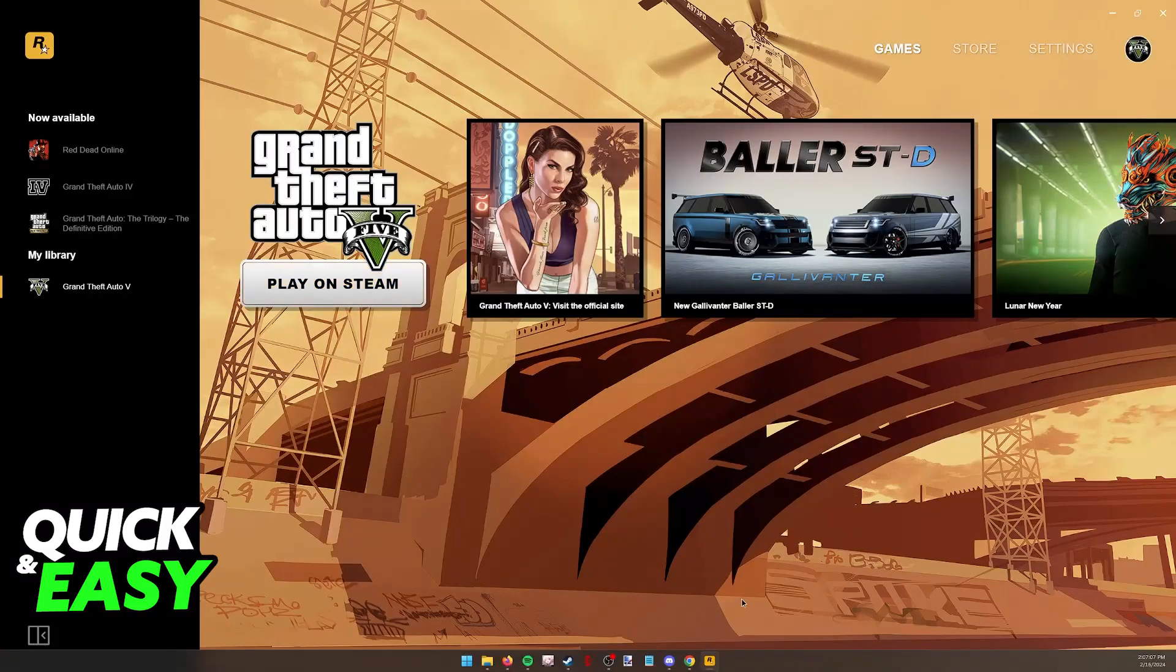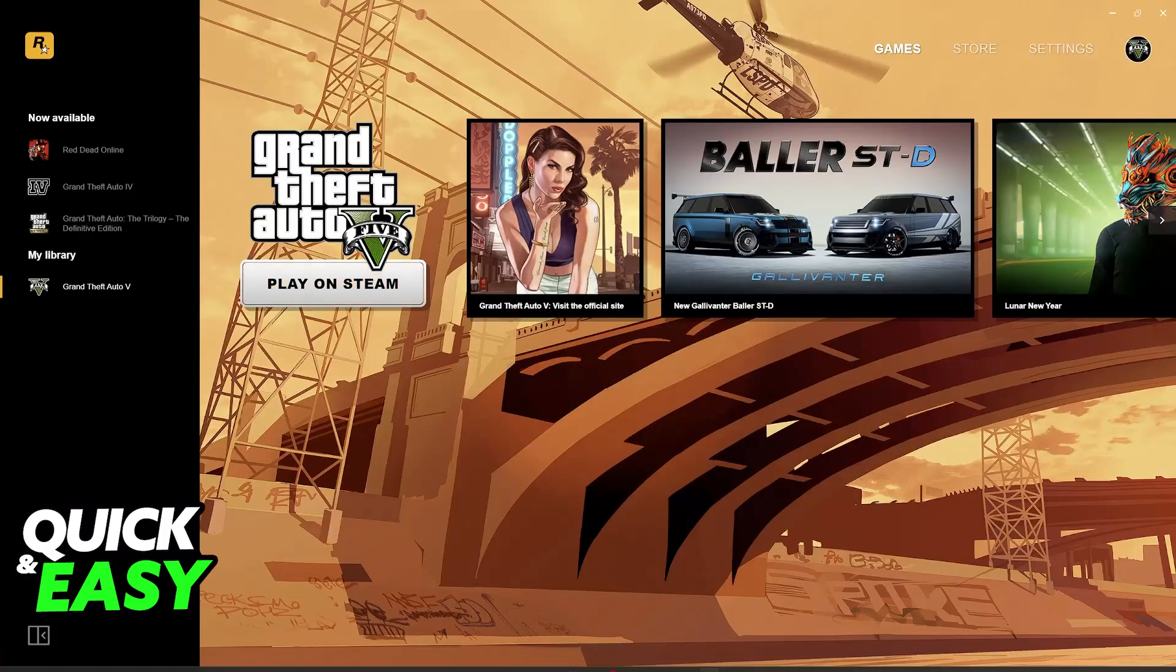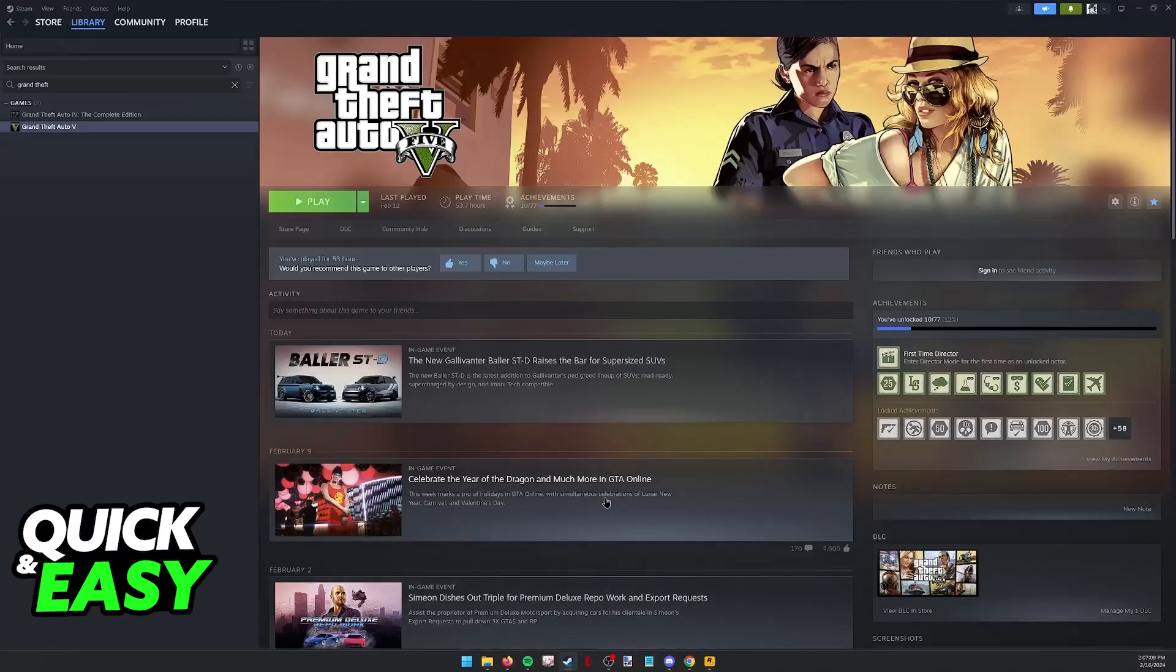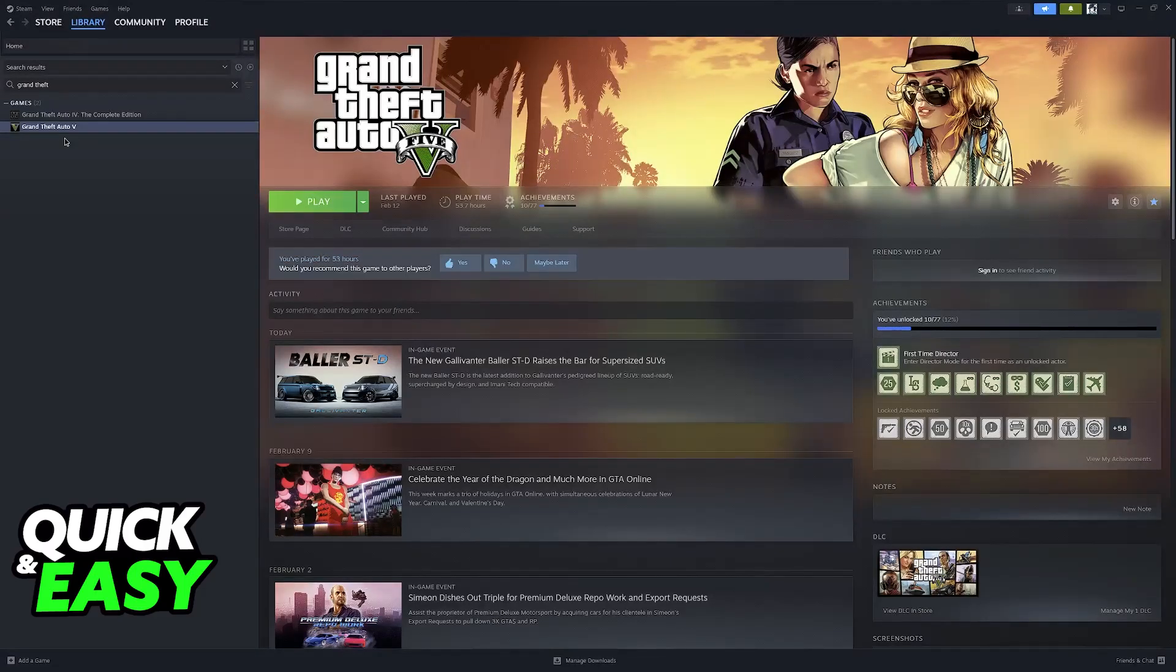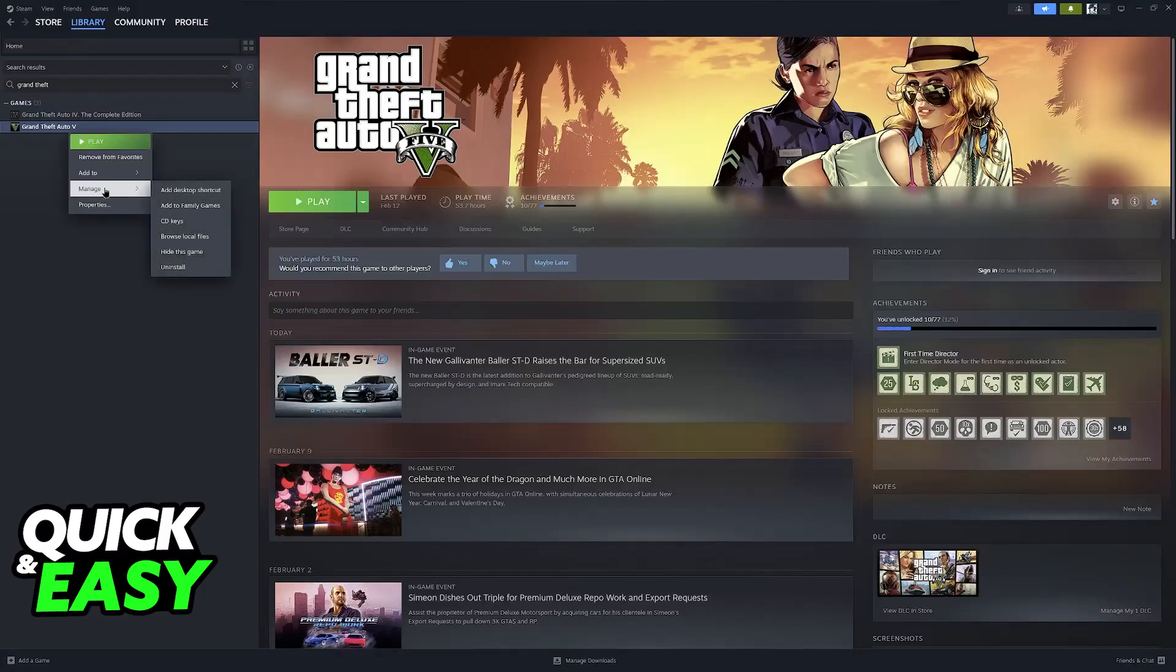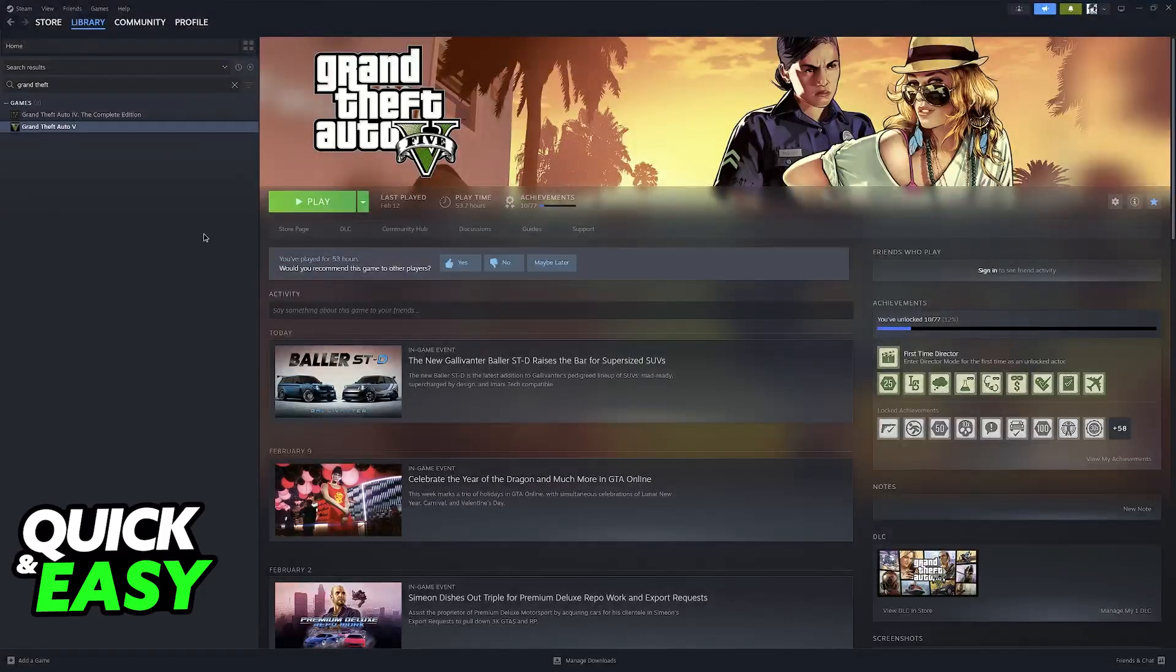So all that you have to do to ensure that you don't run into this issue is to open Steam and if you have GTA 5 or any other Rockstar Game installed here, right click on them, go over to manage and then browse local files.